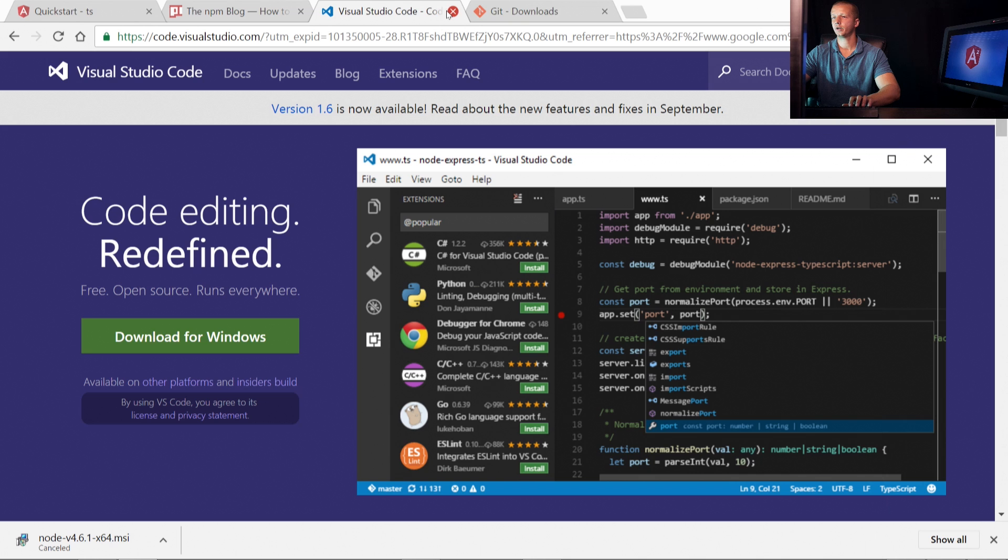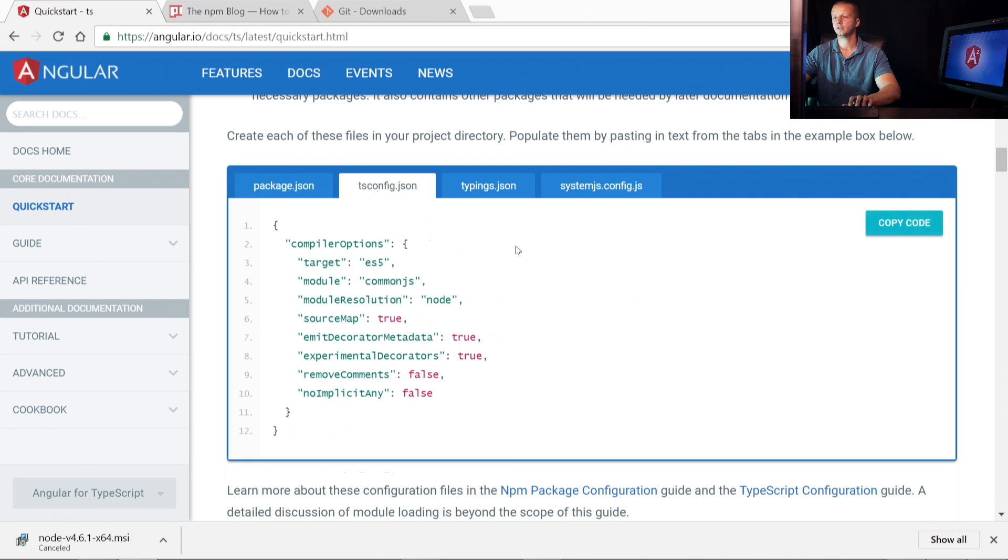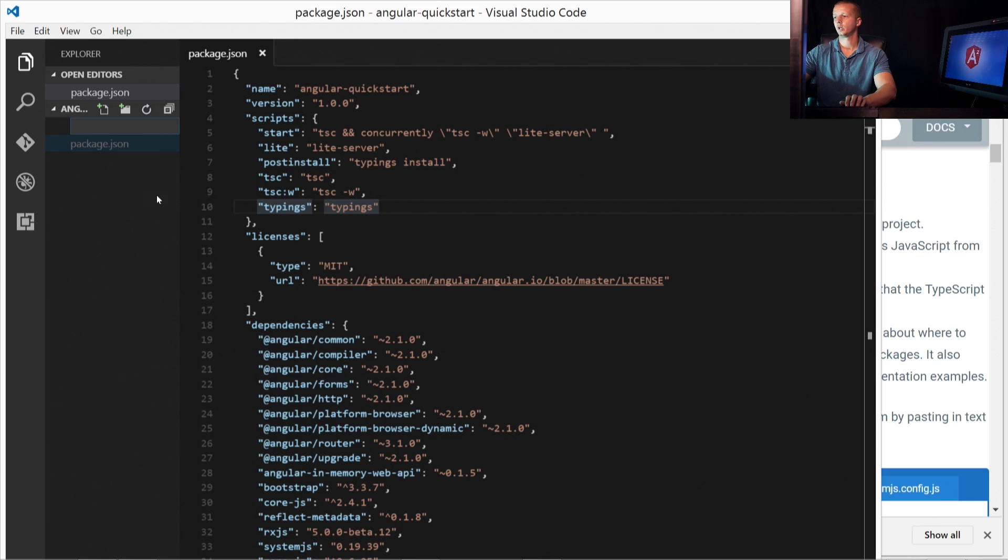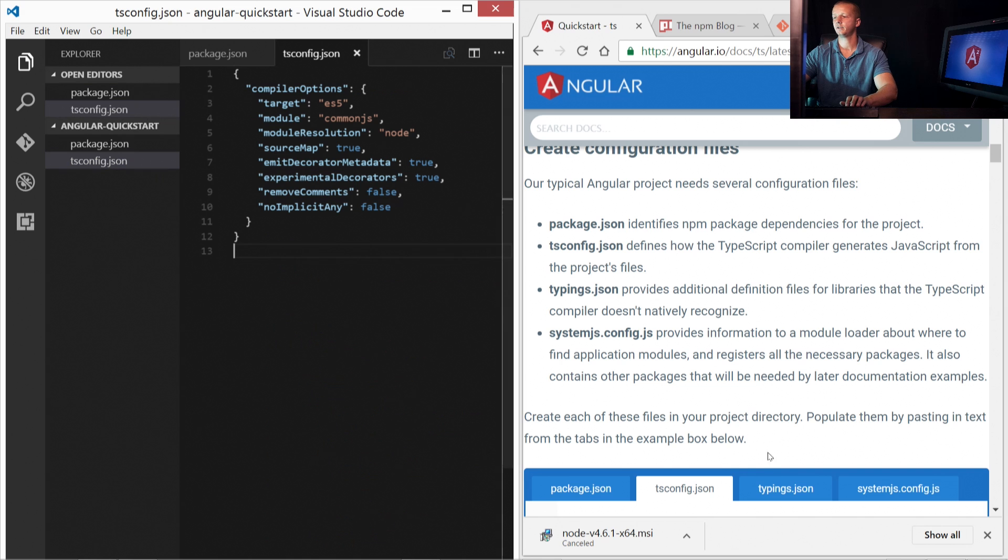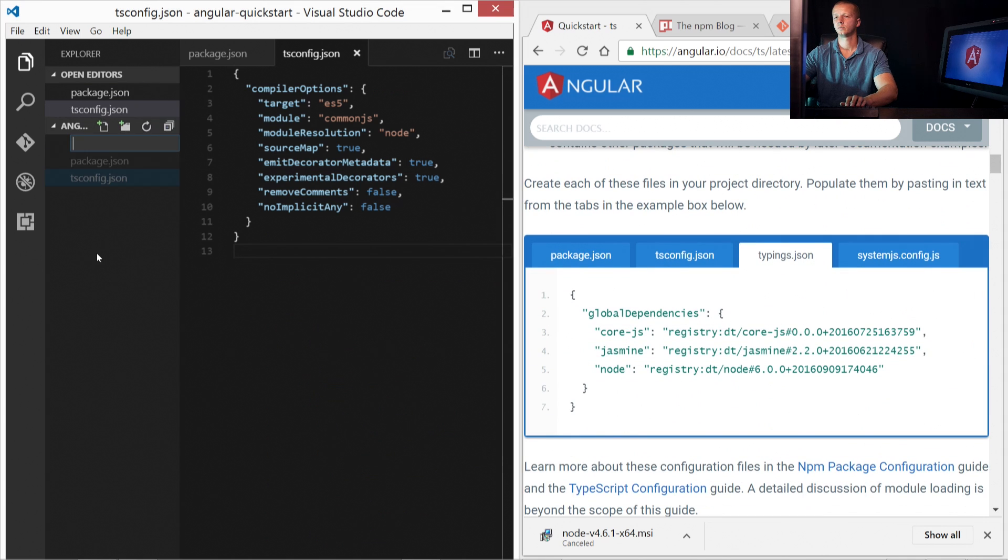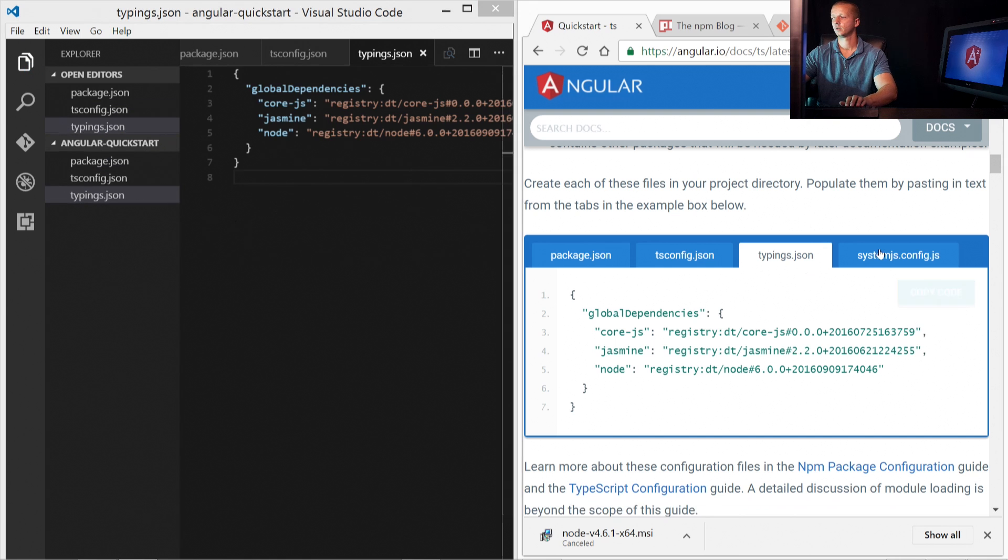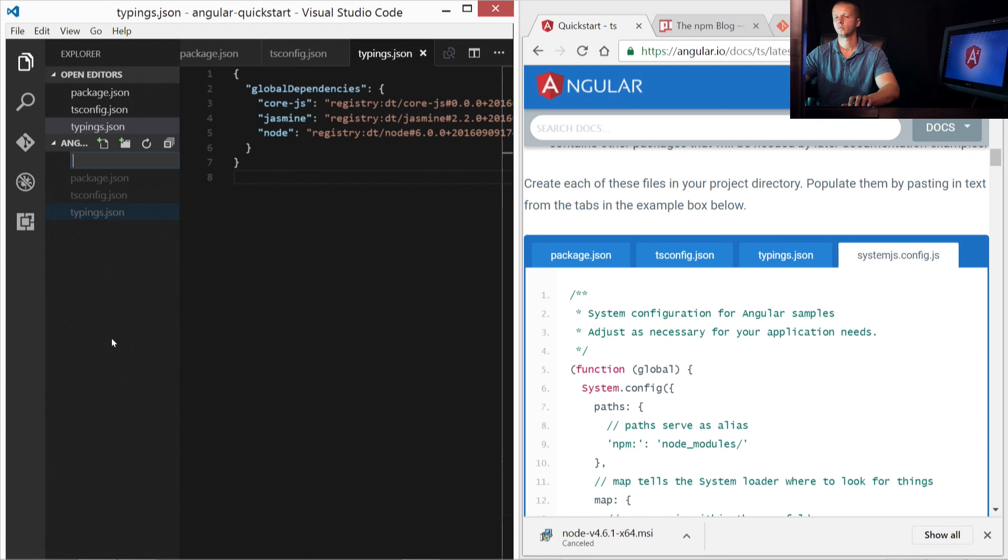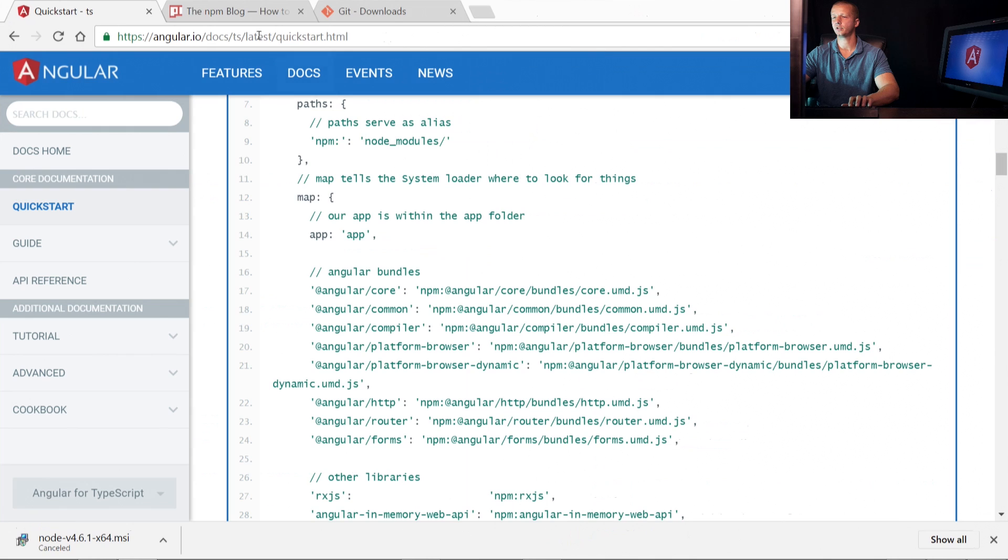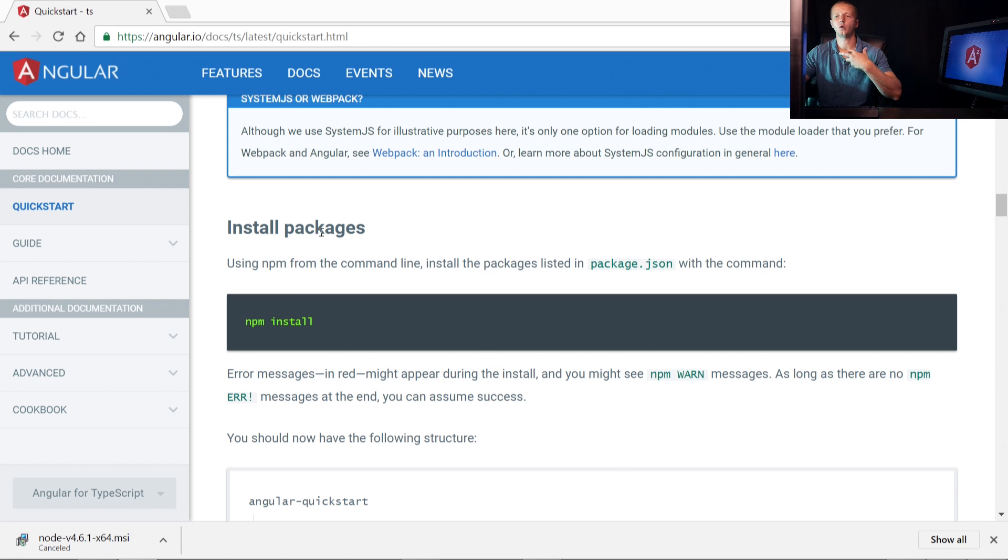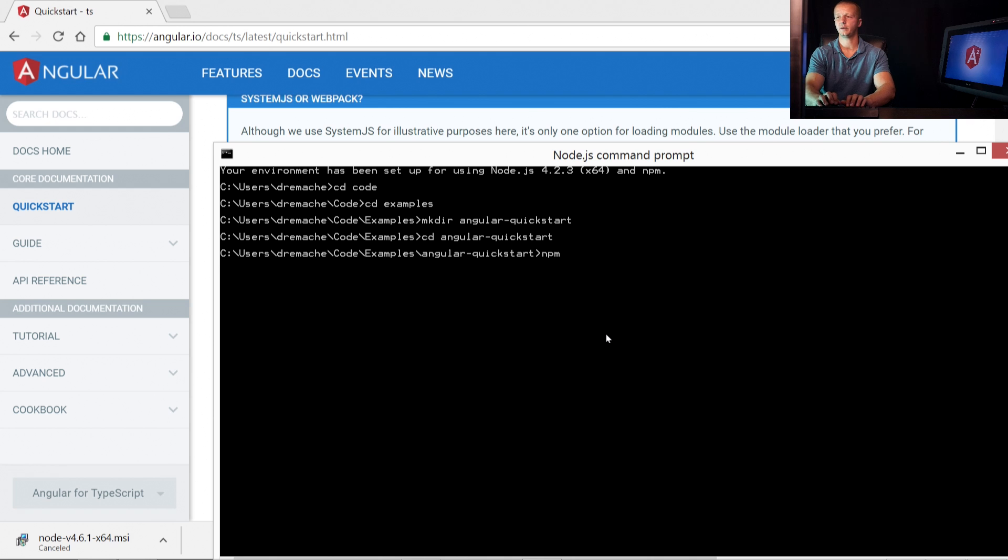Let's go ahead and get back to our Quickstart. tsconfig.json. We'll copy the code. And then create the new file. Paste that in and save it. Typings.json. Copy it. And then finally, systemjs.config.js. We'll copy that. And save that. So now we have our four files. We're going to come down here. And now we want to install the packages with this command here. So we'll get up our command prompt. And I'm going to type in npm install.